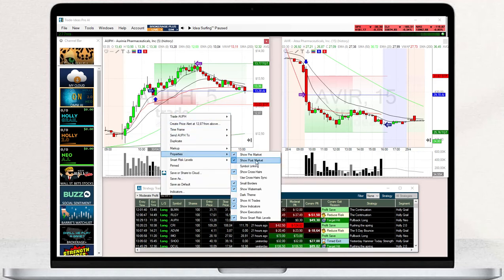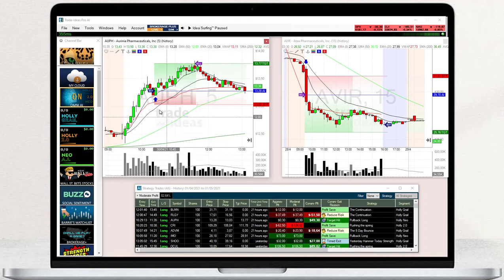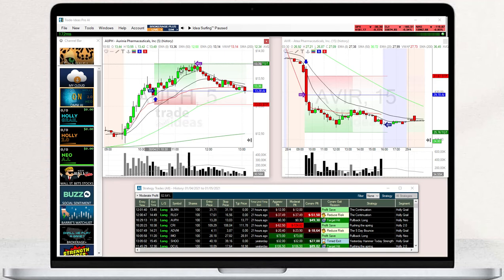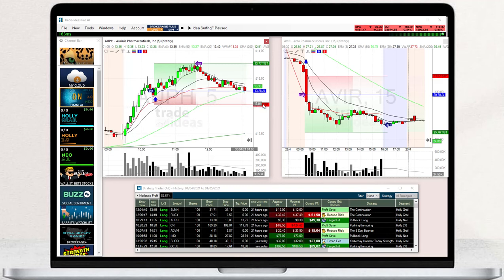You will see Holley's Trades in a quick and easy to grasp visual format. An upward pointing arrow indicates the entry into a long trade. The blue line represents Holley's entry price, the red line indicates the stop price, and the green line indicates the target price.